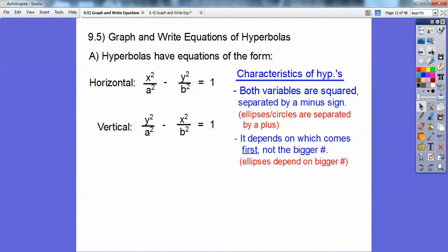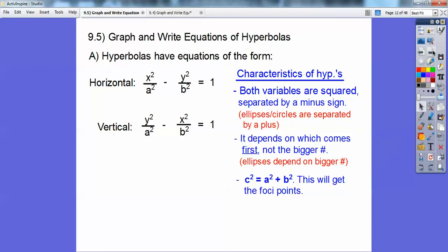It depends on which variable comes first — it does NOT depend on the bigger number. On ellipses, it depends on the bigger number. I want to know: does x squared come first or does y squared come first? That tells me if it's horizontal or vertical. And since hyperbolas have a minus sign, the c squared formula is going to have a plus sign.